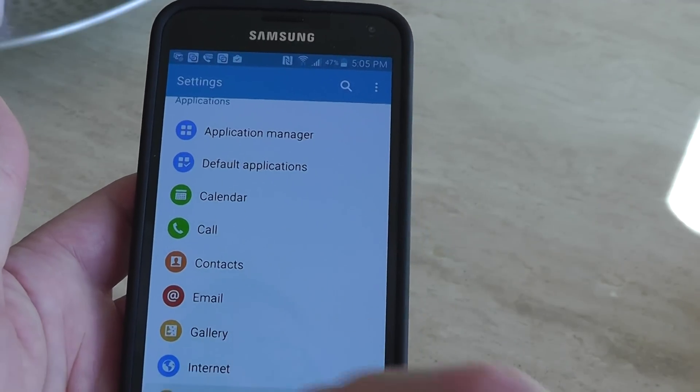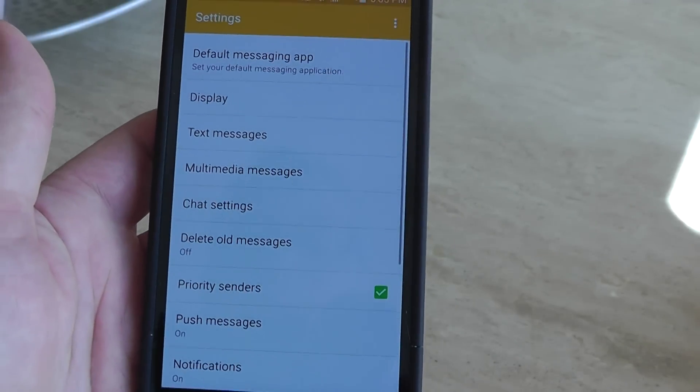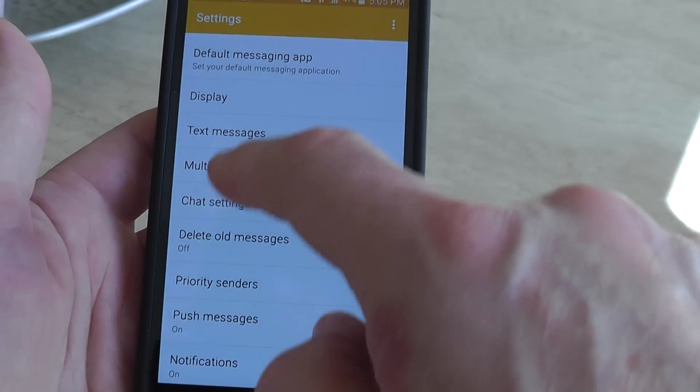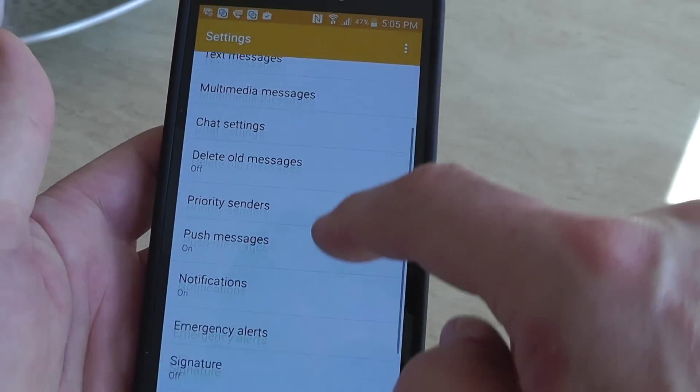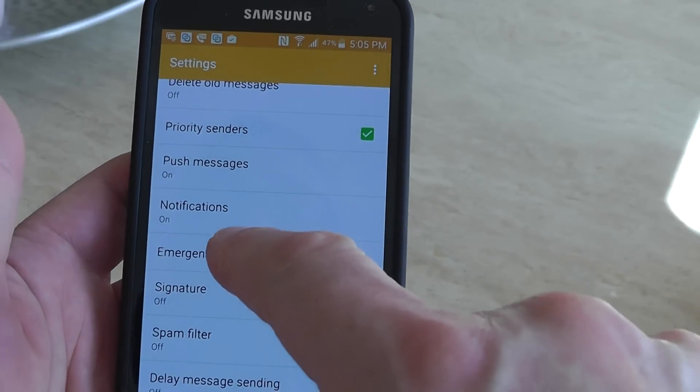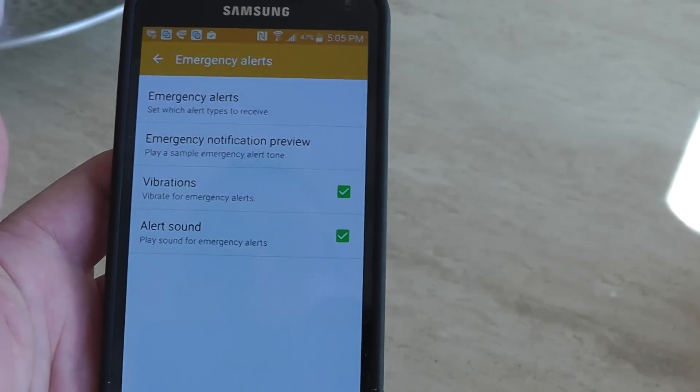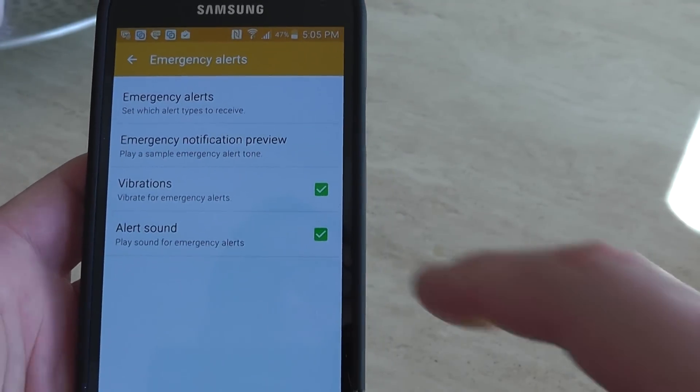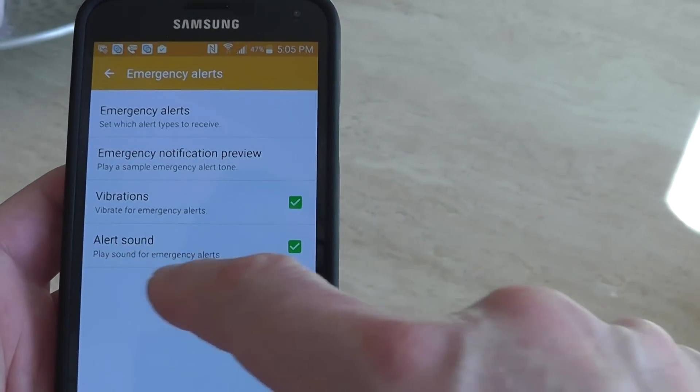In Messages, you're gonna have to scroll and find where it says Emergency Alerts, and then here it is.